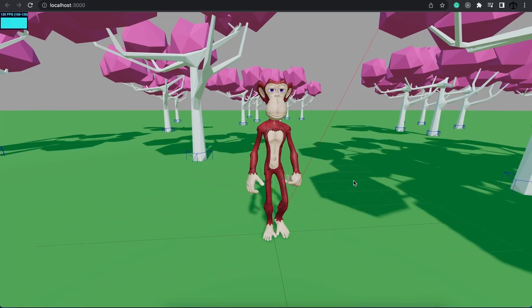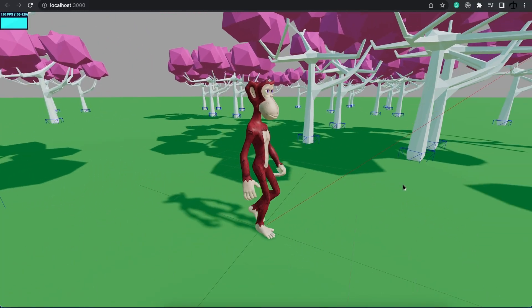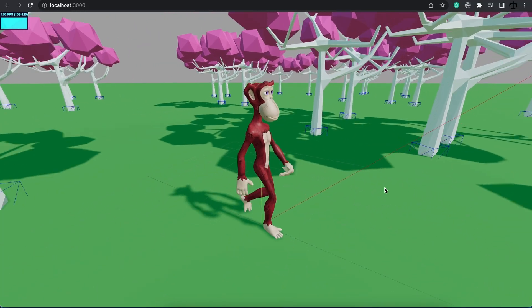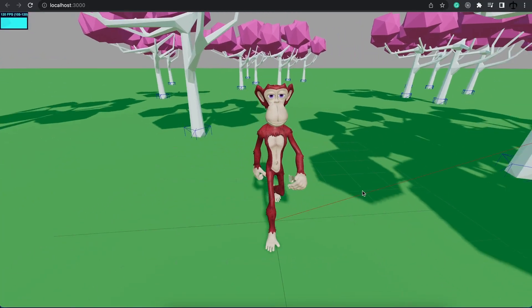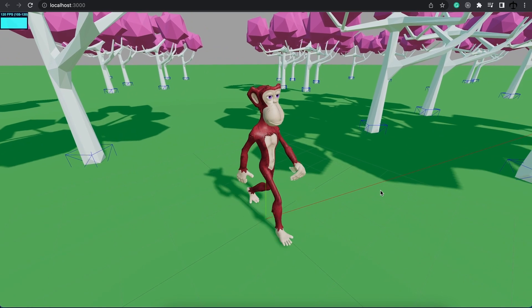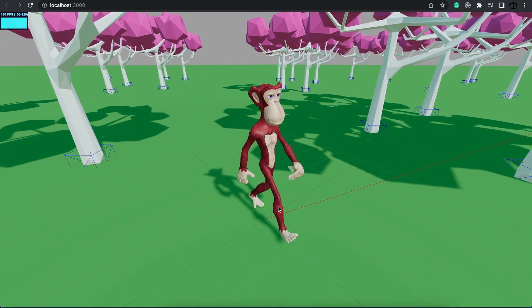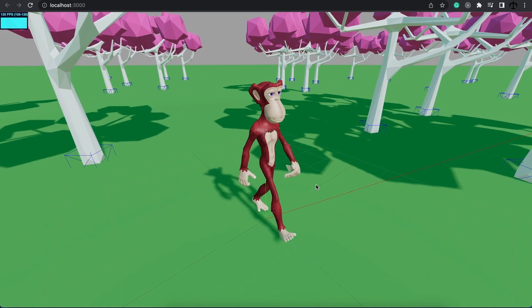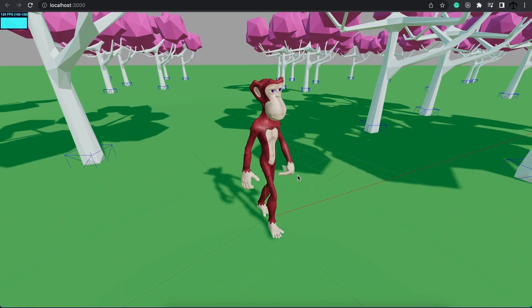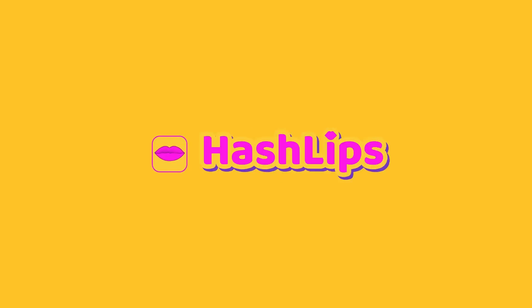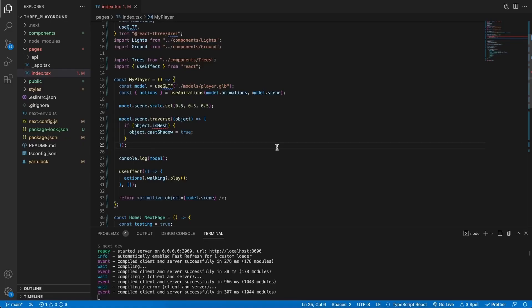In this video, I'm going to show you how you can add inputs to your React Three Fibre scene and only play animations when we press buttons. Hey, how's it going guys? My name is Daniel aka HashLibs and welcome back to my channel. We've learned a lot so far and if you want to follow along, I highly recommend watching this entire playlist from the start. Let's jump right in.